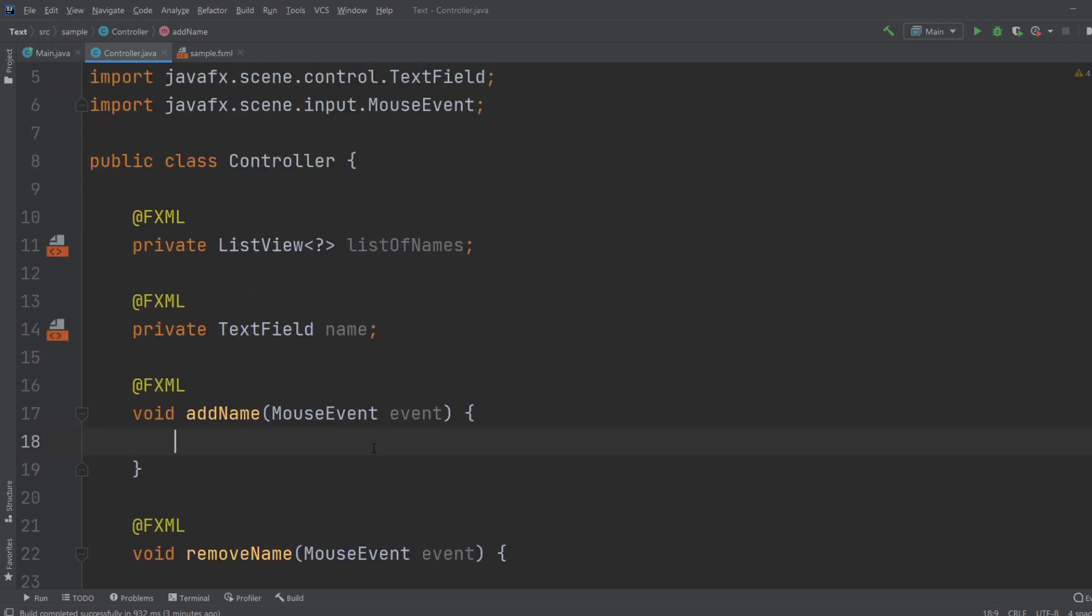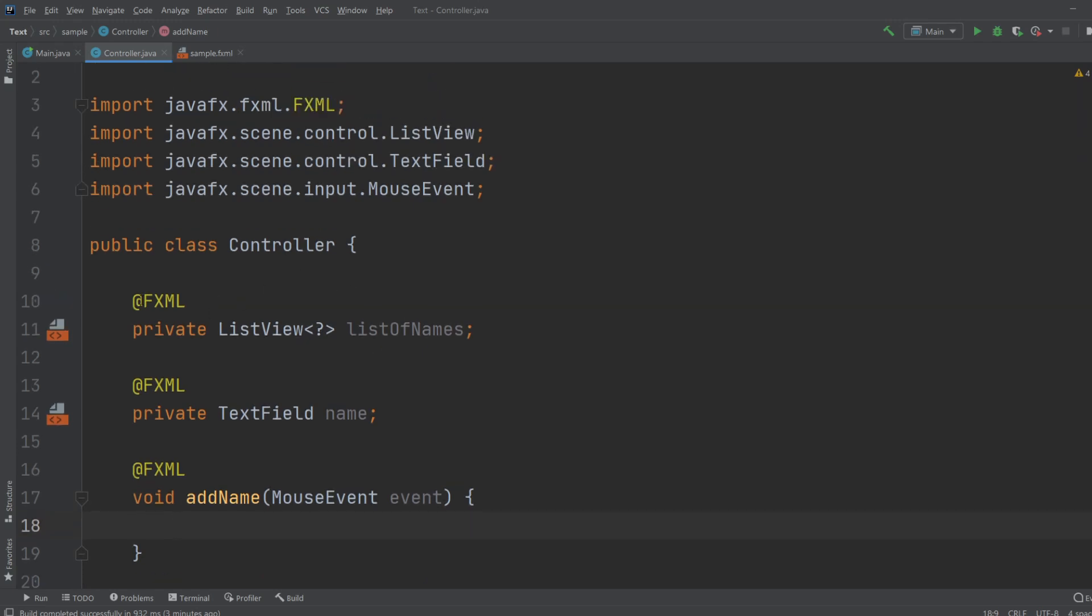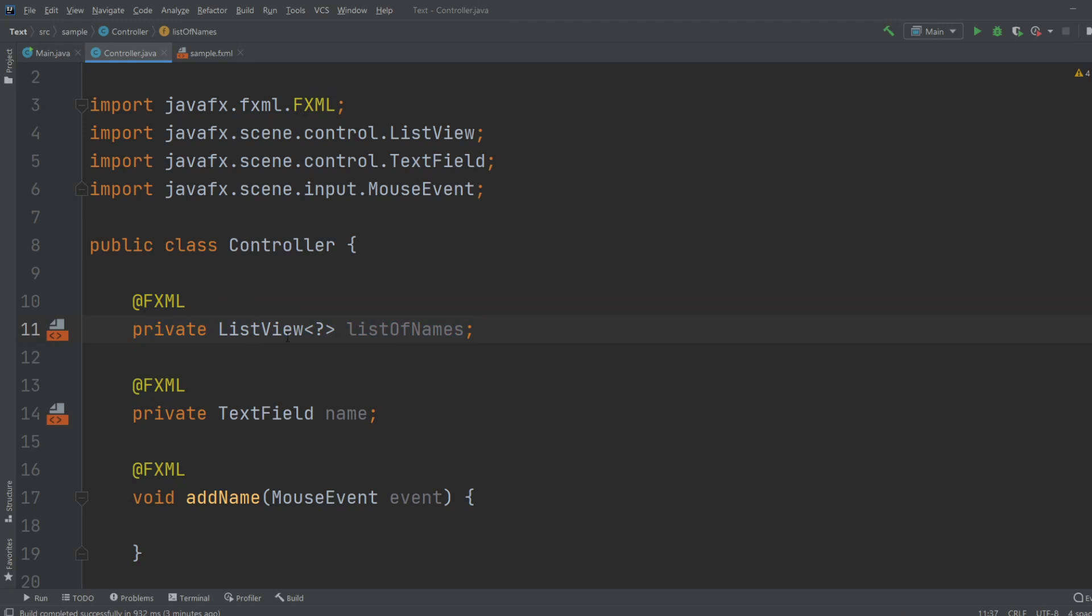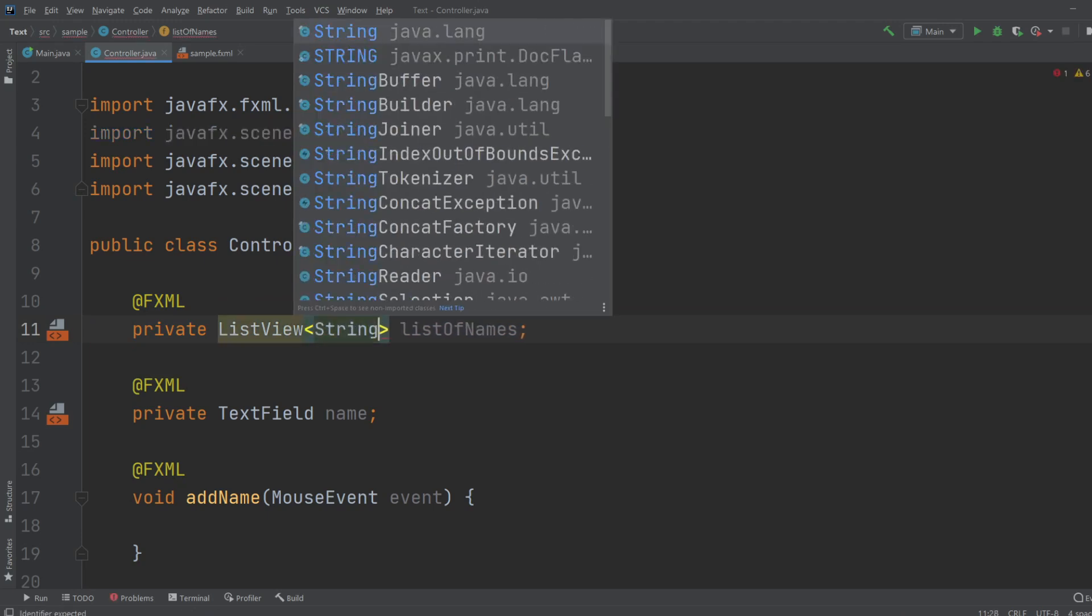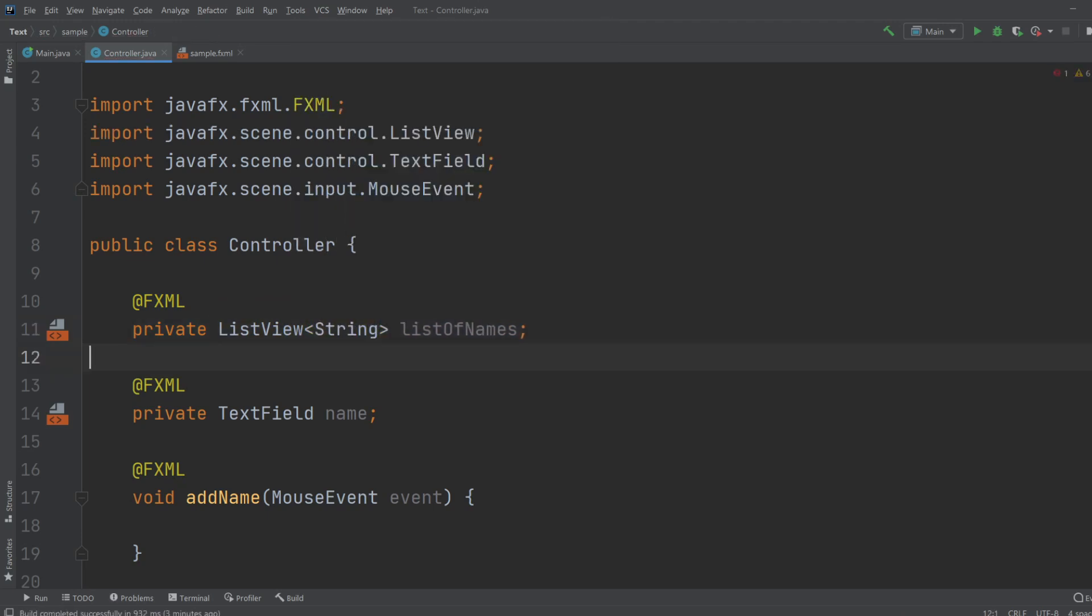So what do we want to do? When we add a name, we will access our ListView. Actually very important first, when you create a ListView, you need to tell it what it contains, what the element will be. And I will just tell it it will be Strings. So a ListView containing Strings.